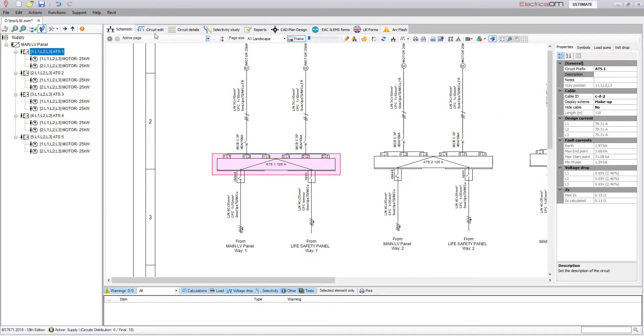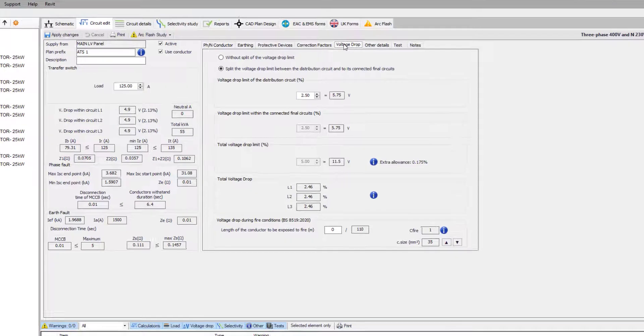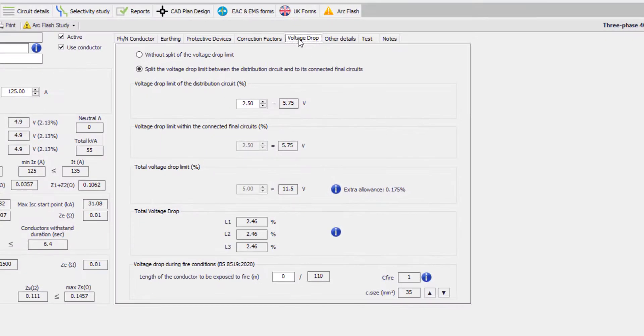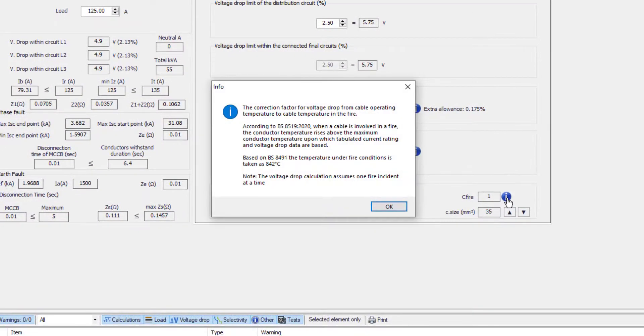In Electrical OM, we have implemented the consideration for validating the cable's voltage drop during fire conditions as described in BS 8519.